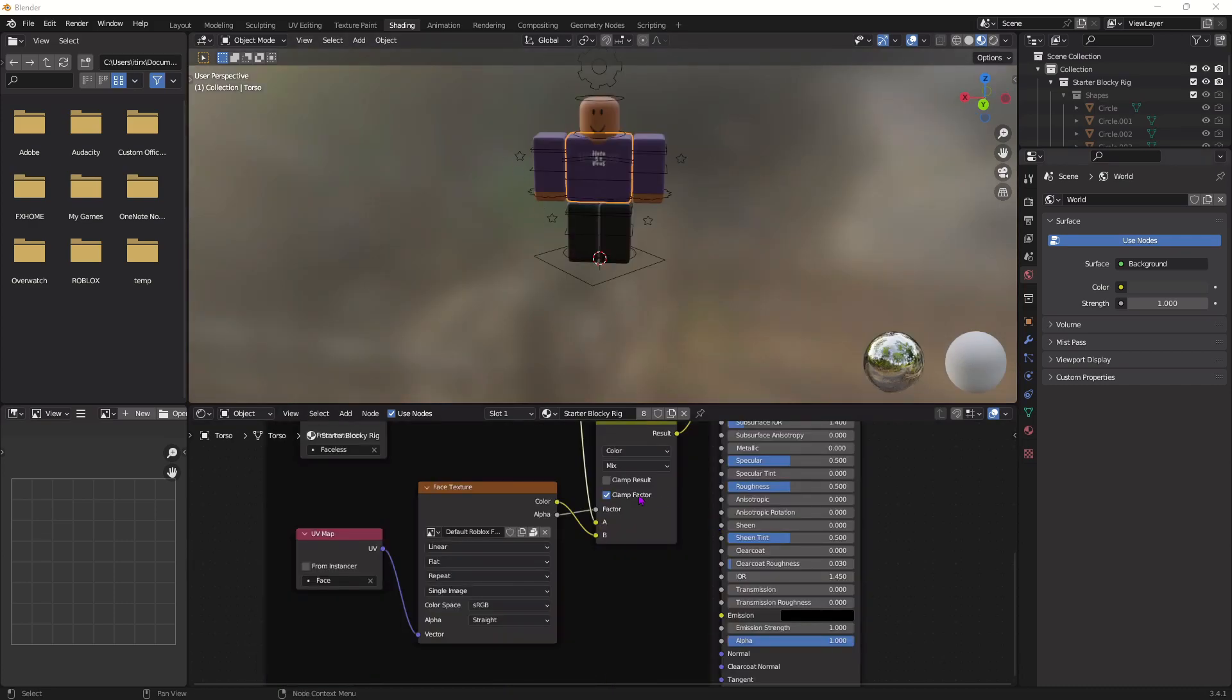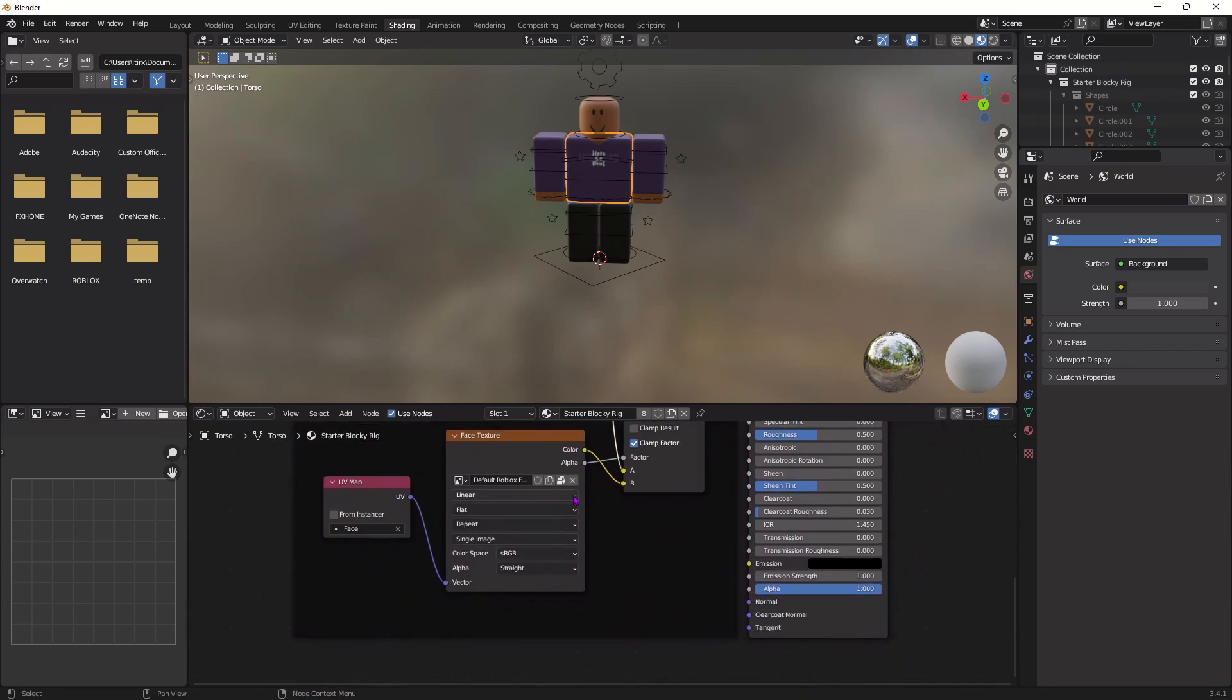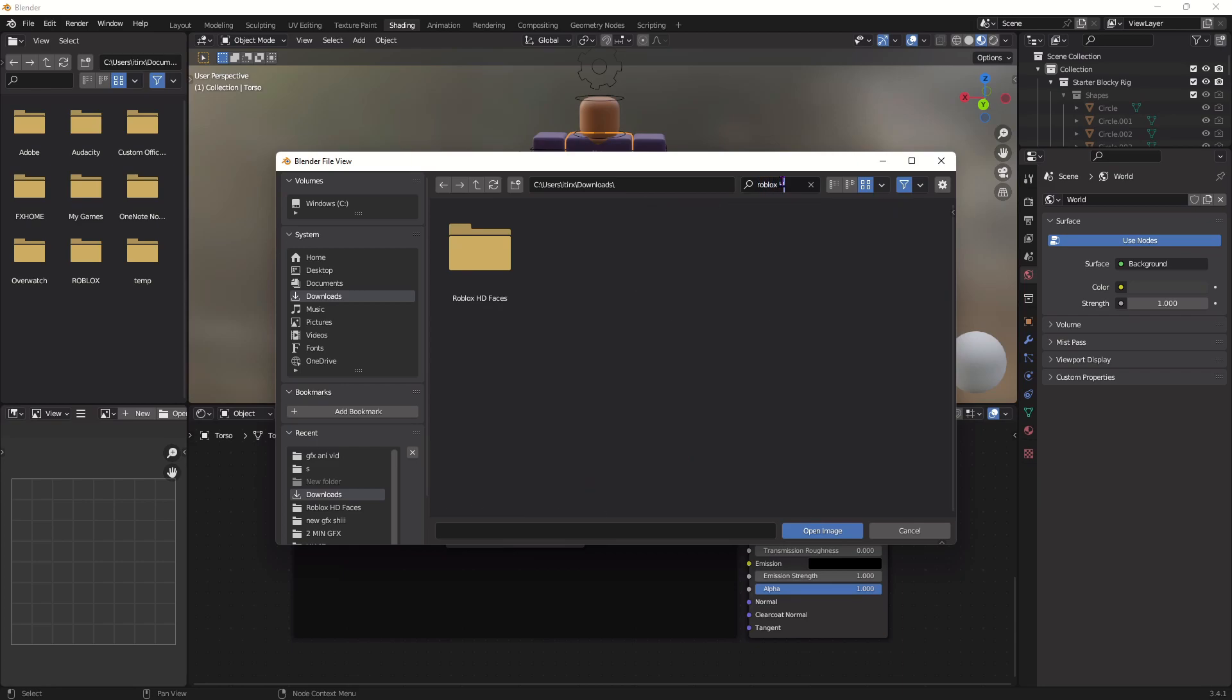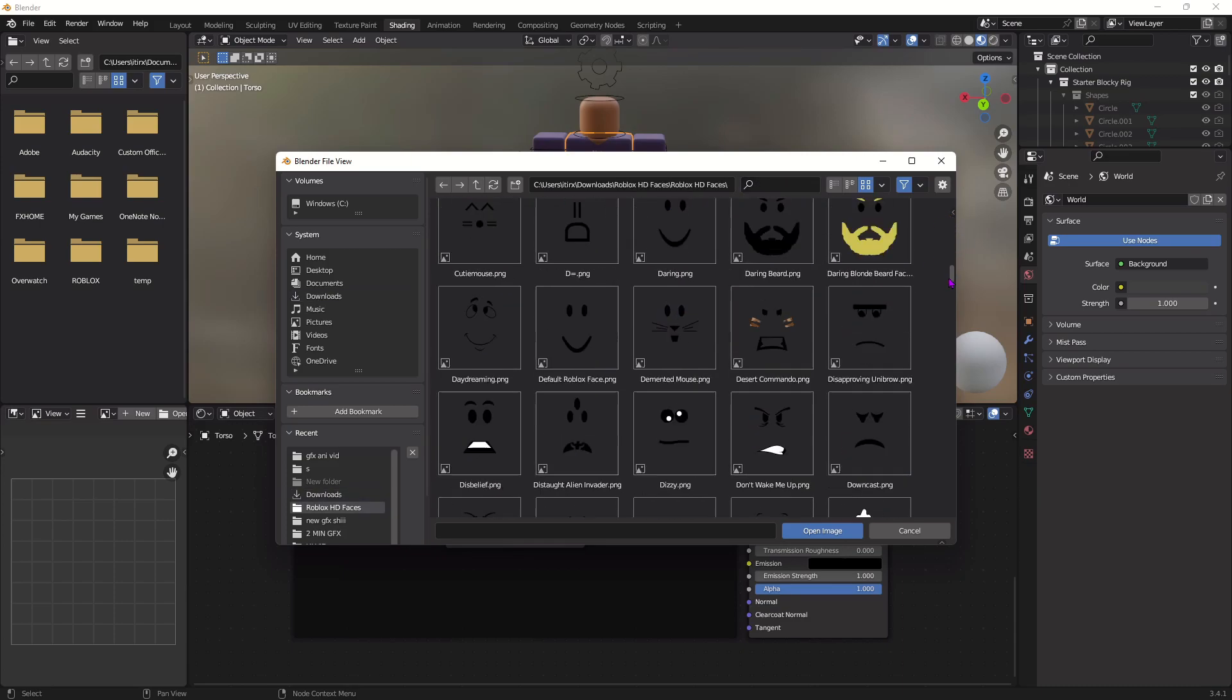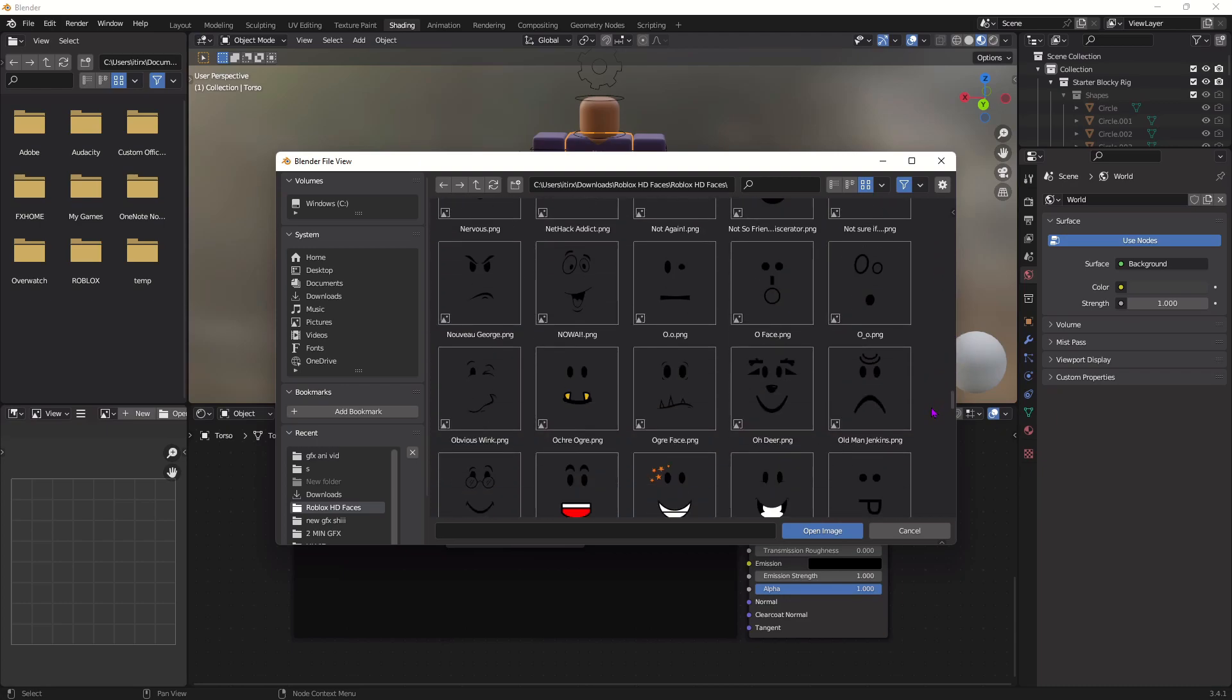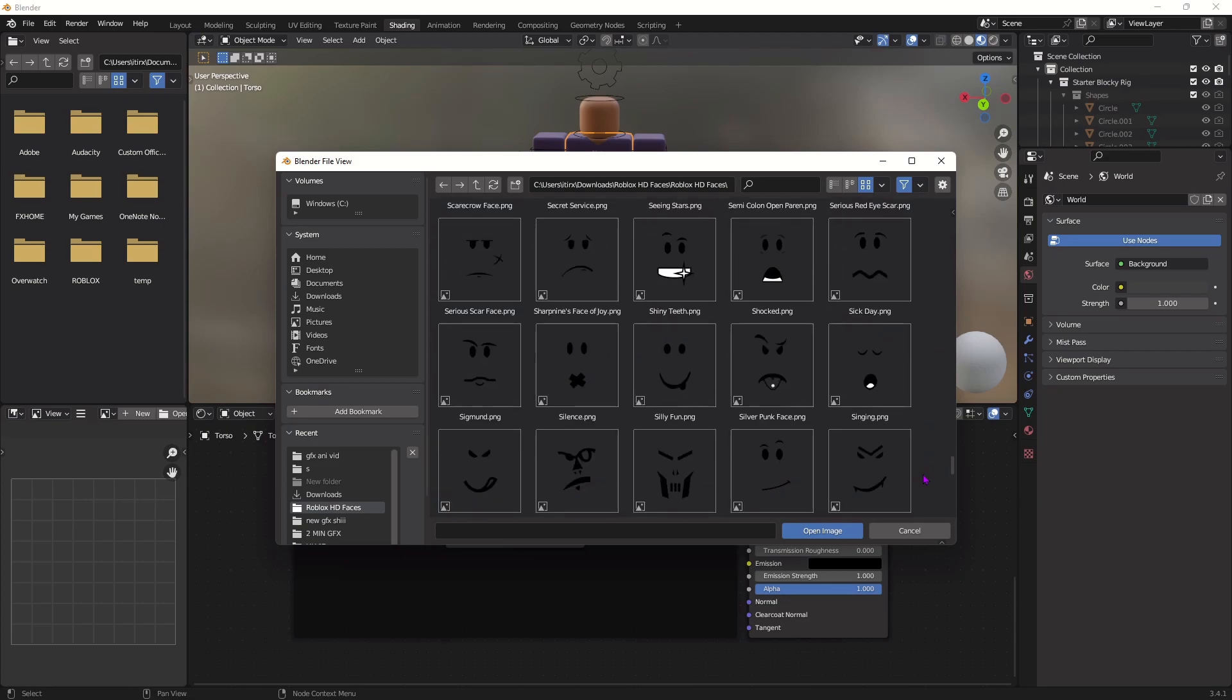After you do that, just go down here to Face Texture. It's just right below Main Texture. And press the X and open this folder. In downloads, it's a folder that we downloaded with the rigs. It's called Roblox HD Faces. There we go. It opened the folder, and now there's just a bunch of faces you can choose from. So yeah, just pick one, whichever one you want for the animation or just for the GFX, and then we're going to continue.